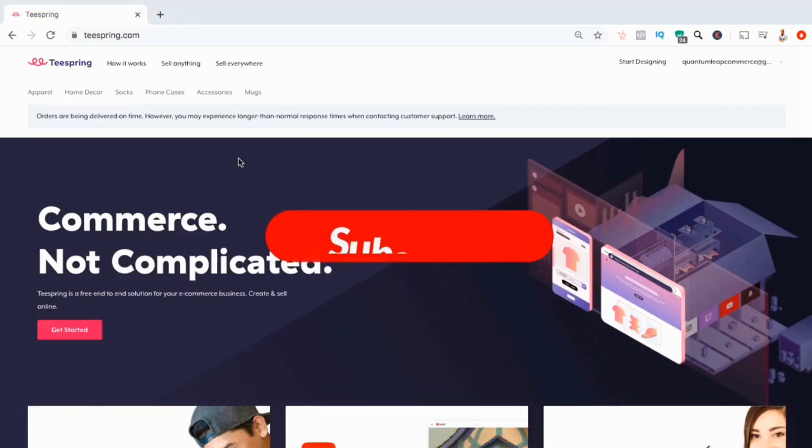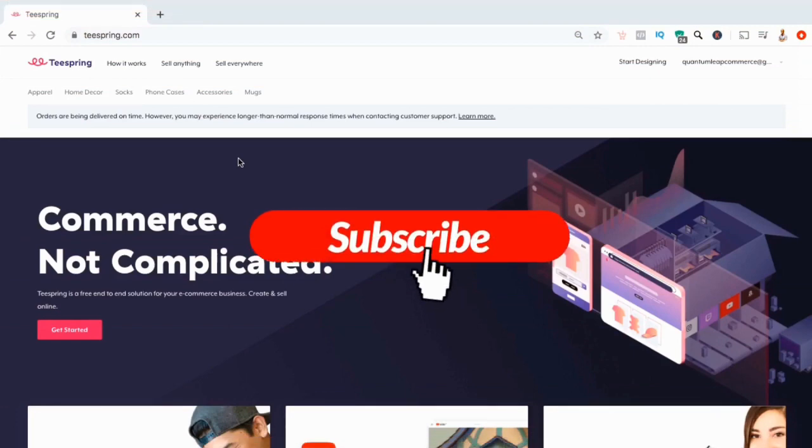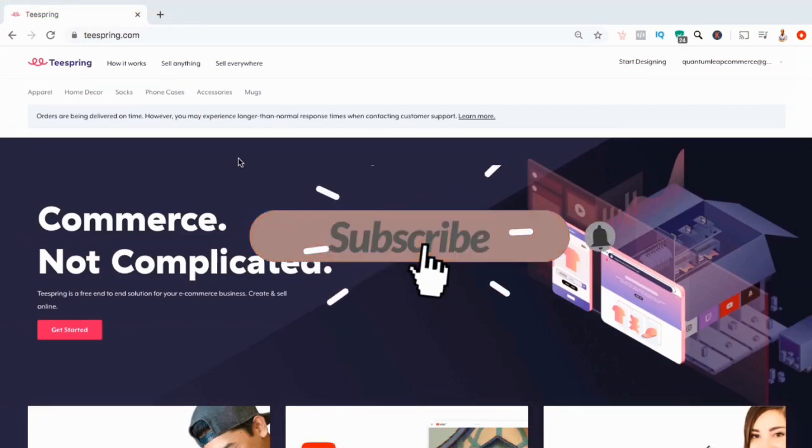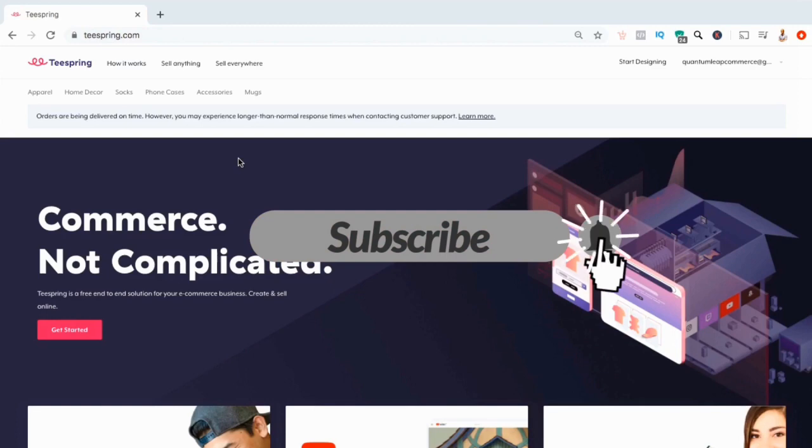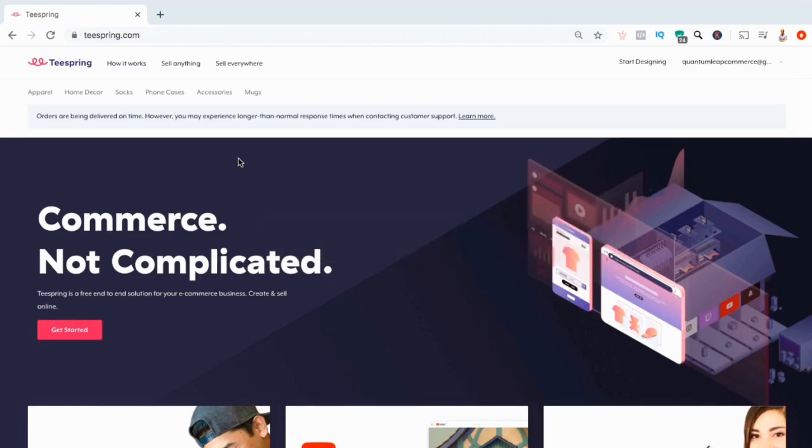But before we get started, make sure you hit that subscribe button and hit the notifications bell to be notified each time I release a new tutorial.